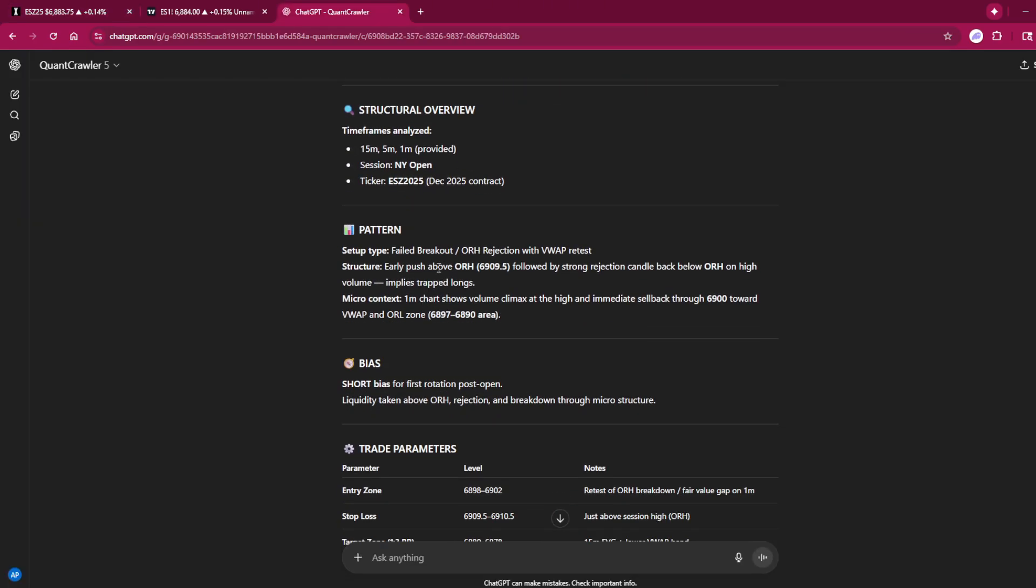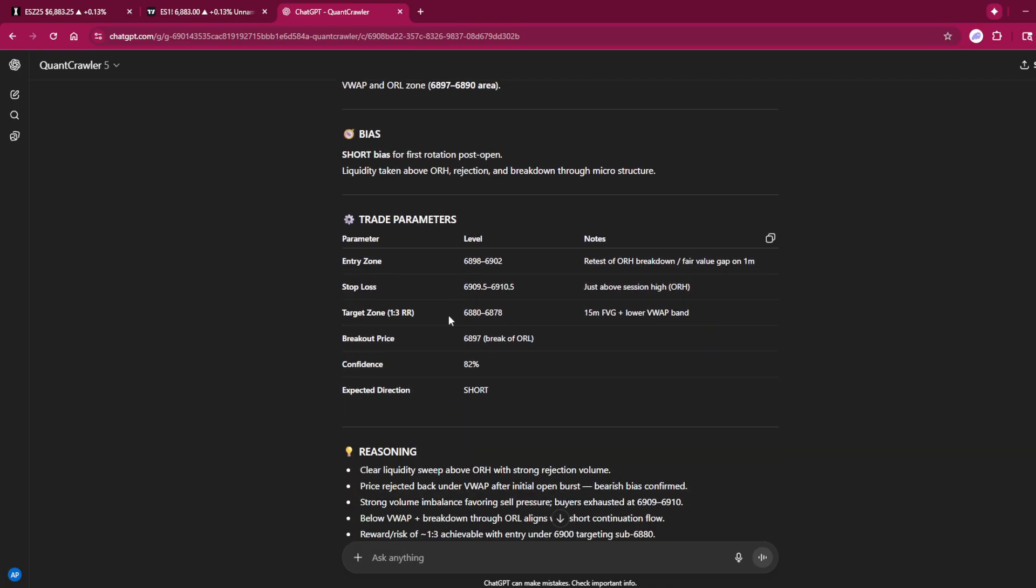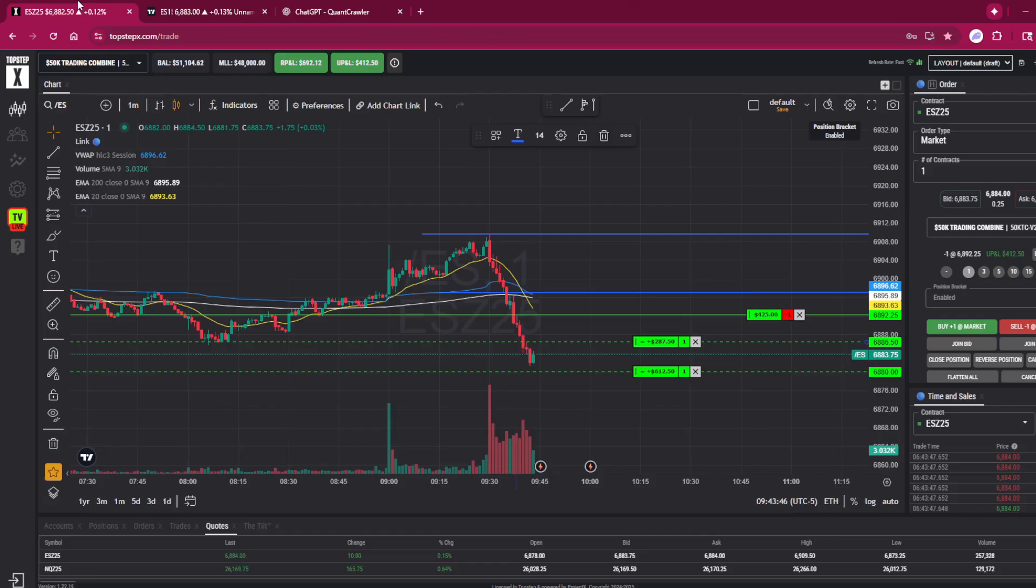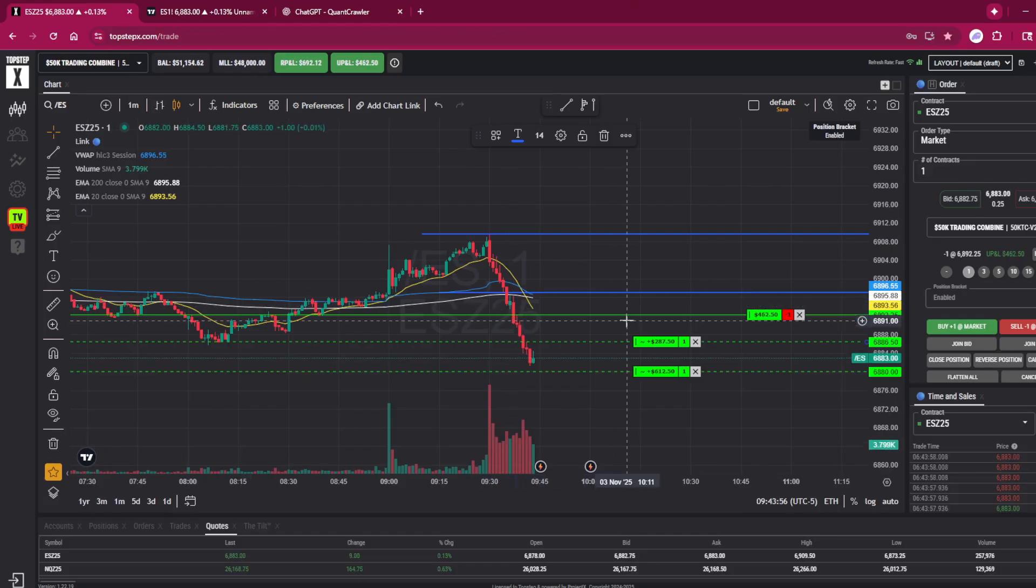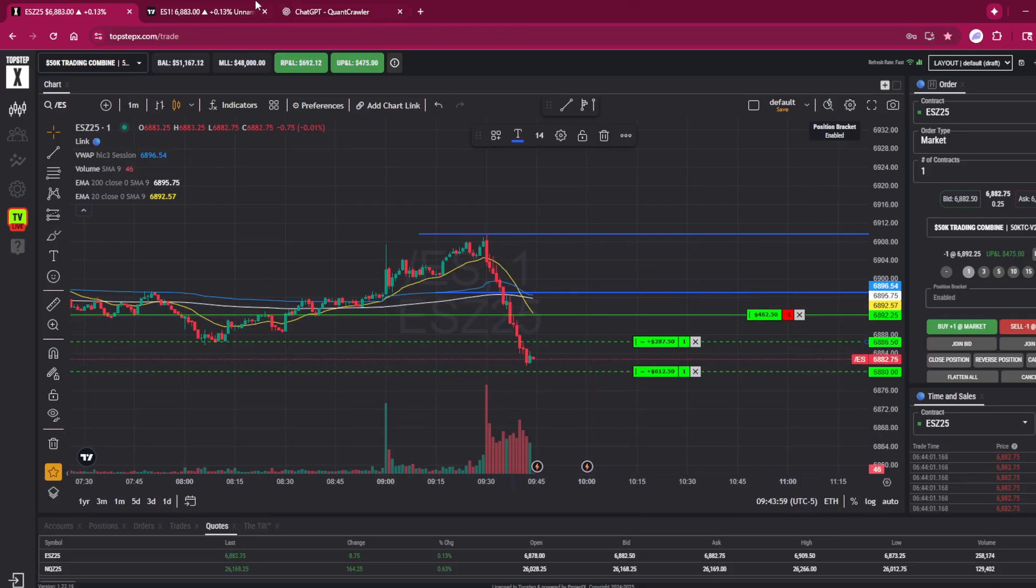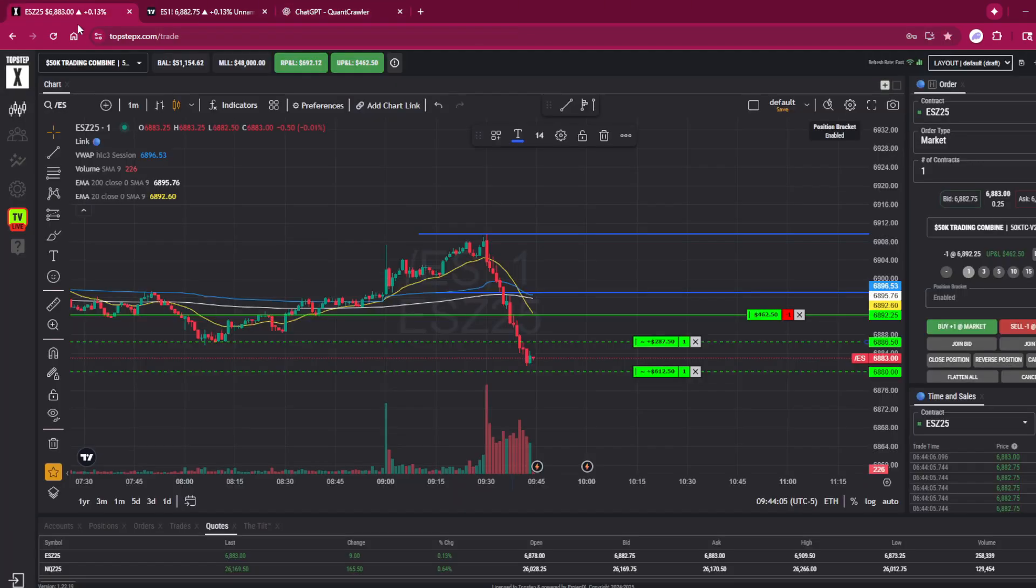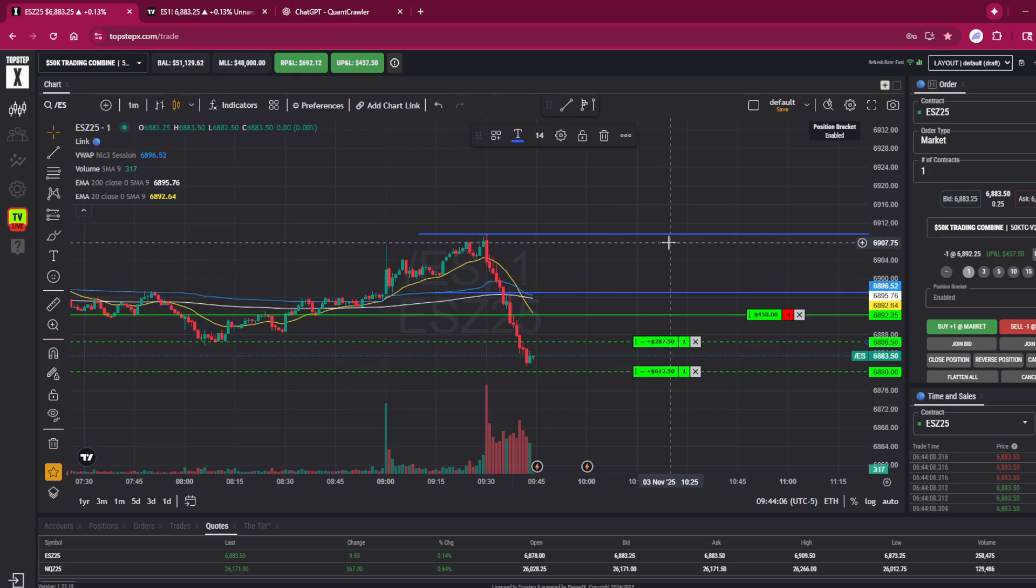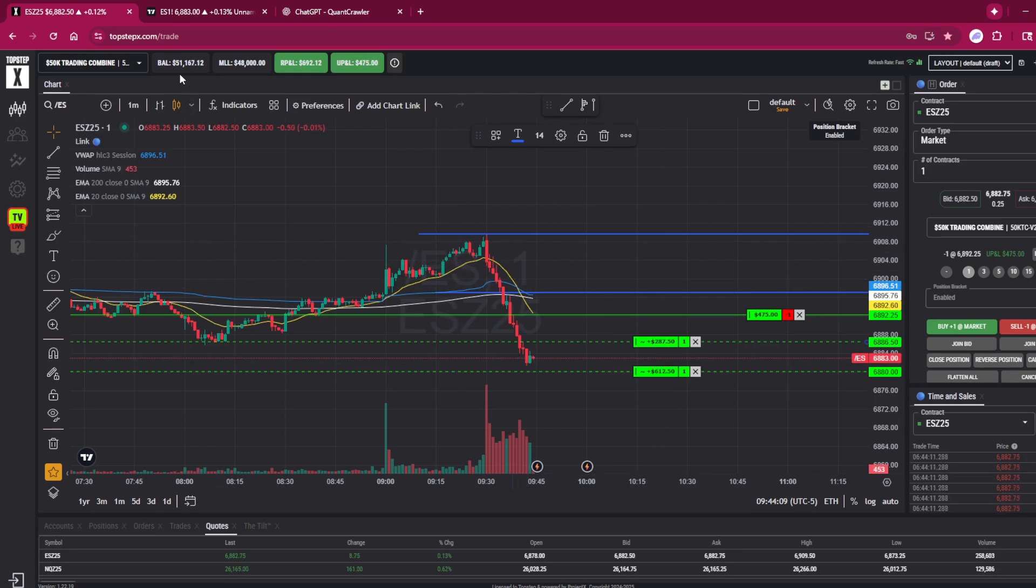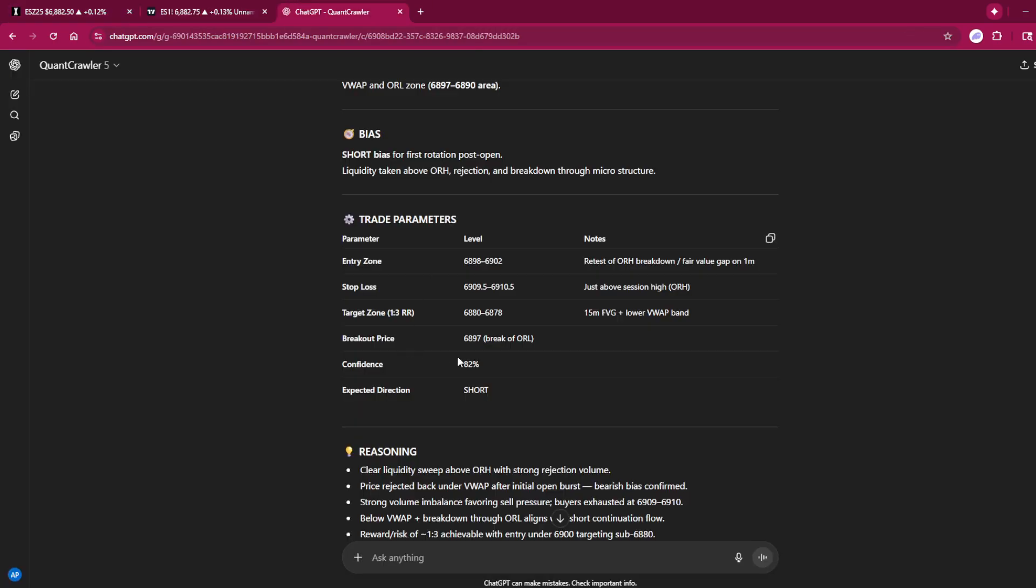It said there's a failed breakout—early push above opening range high, short bias for the first rotation. Entry zone 6898 to 6902. Right here we actually entered in at 6892. The stop loss right here, 6909 to 6910, was higher than I wanted. That was way up here. I set mine originally right here.